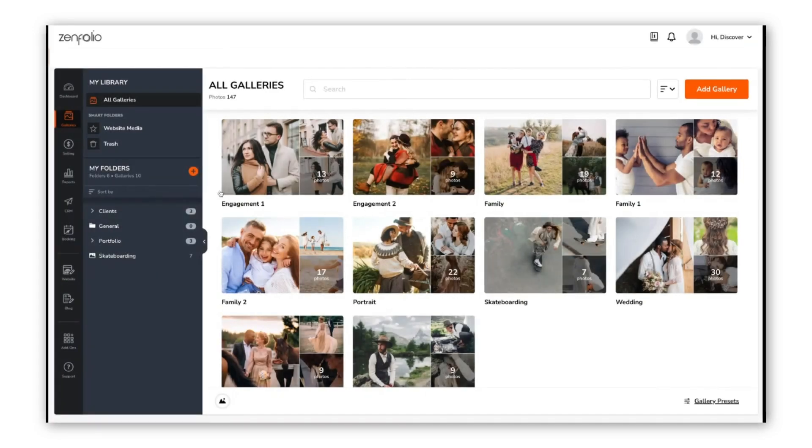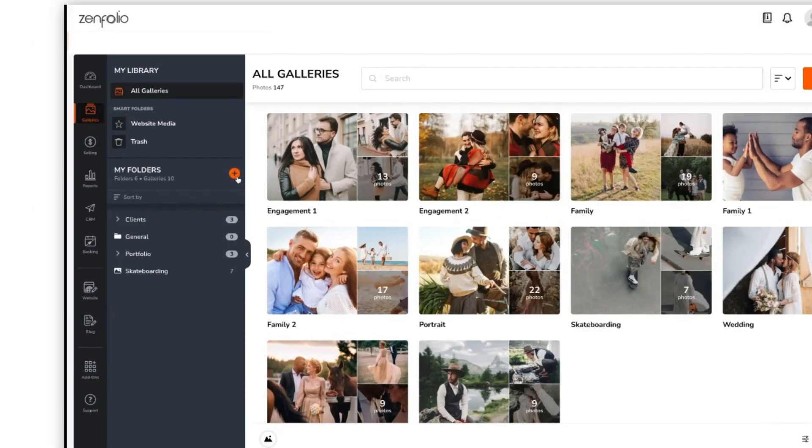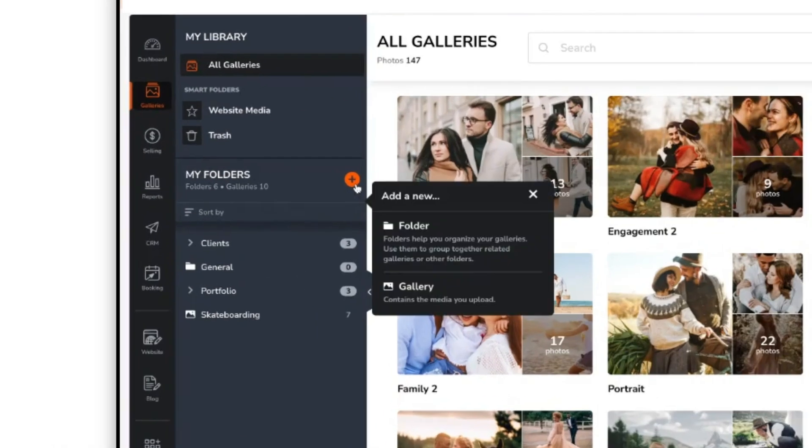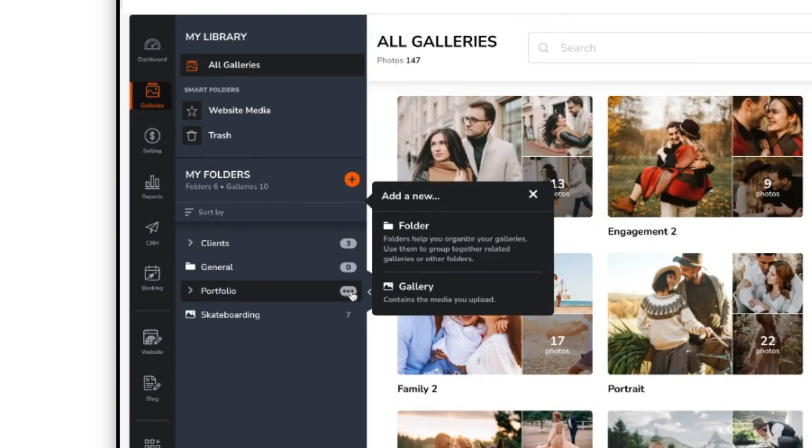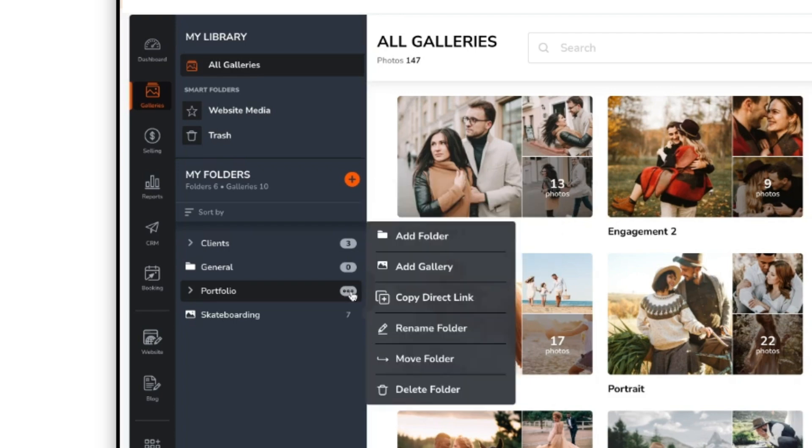To create a gallery or folder, in the My Folder section to the left, click on the orange plus to add a new folder or gallery. Alternatively, you can hover over the content count of a folder, click, and then add a folder or gallery directly into that folder.